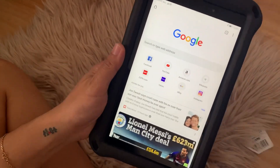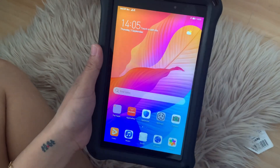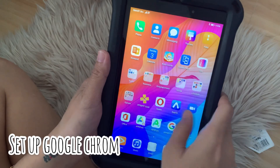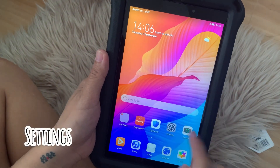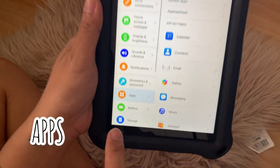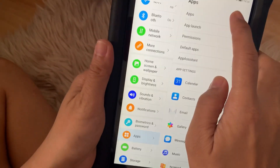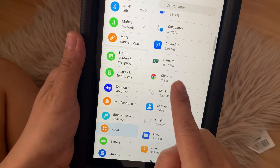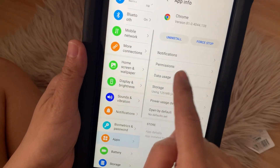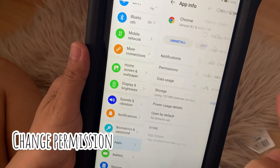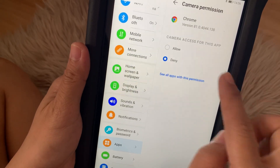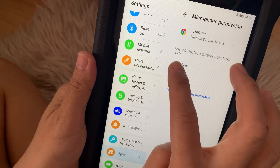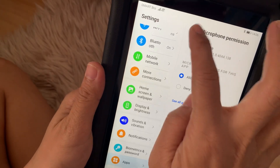Okay, so we now have Google Chrome open. Next, we need to set up Google Chrome. You need to go to Settings, then on Settings go to Apps. On Apps, hit on Apps again then look for Google Chrome. On Chrome, you need to change the permission. You have to allow Camera, and you also need to allow Microphone, because those are the things we need to use for Google Meet.